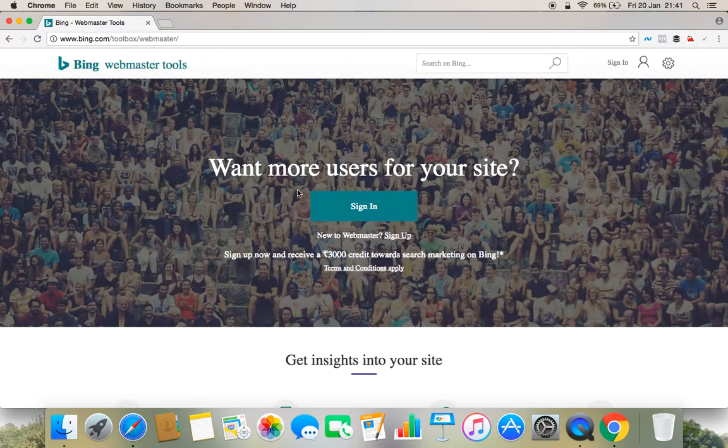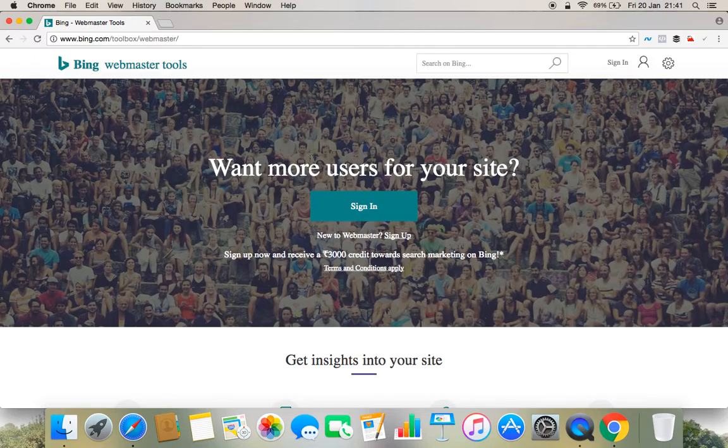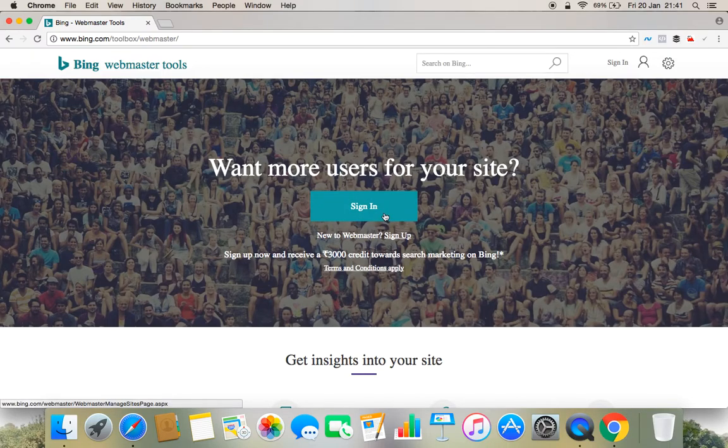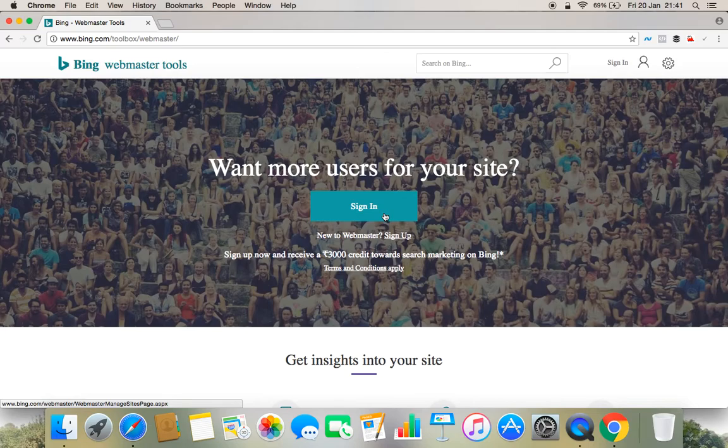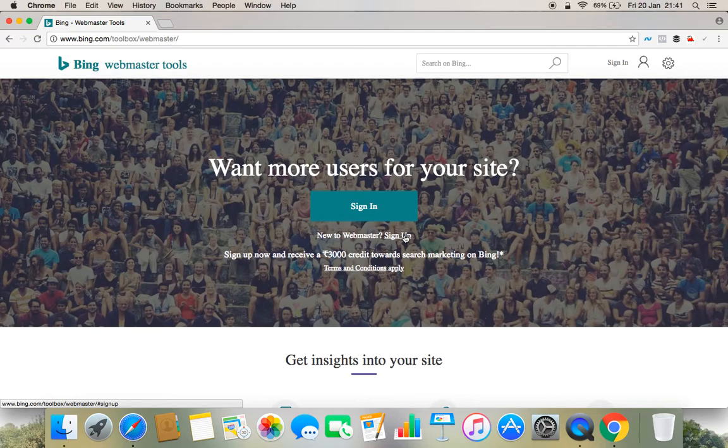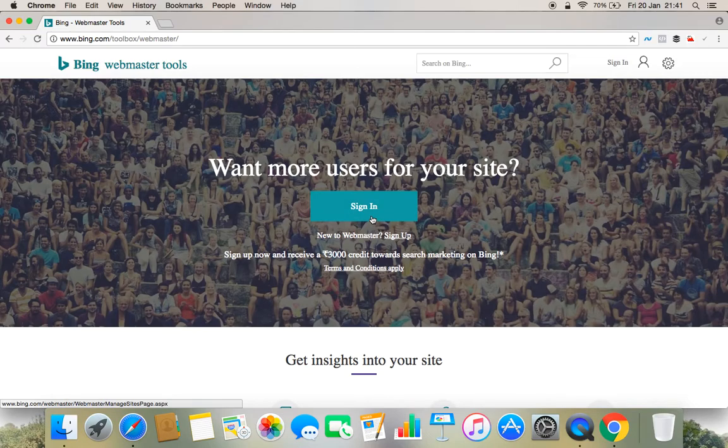And the moment we come to this site, either we have an Outlook account or if we do not have an Outlook account, we have to sign up and create an email account. If you do not have any email account then create it, if you have then simply move forward